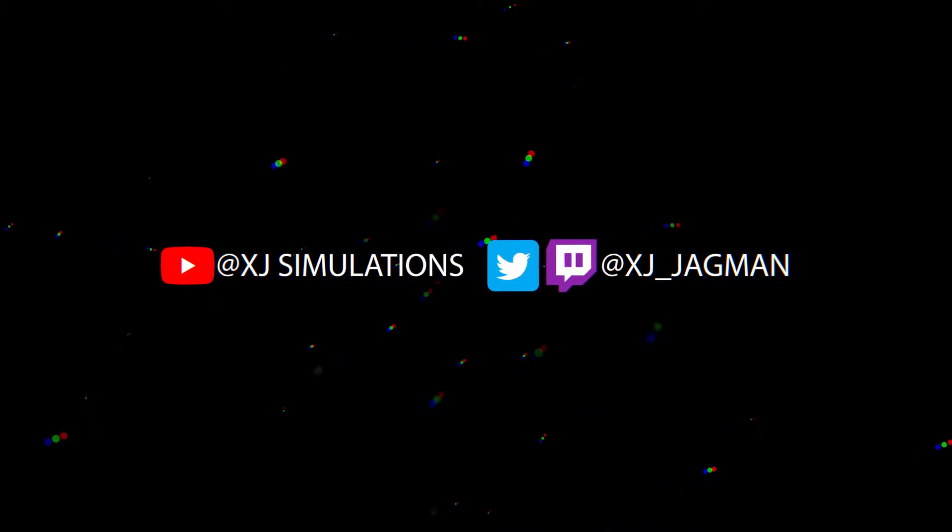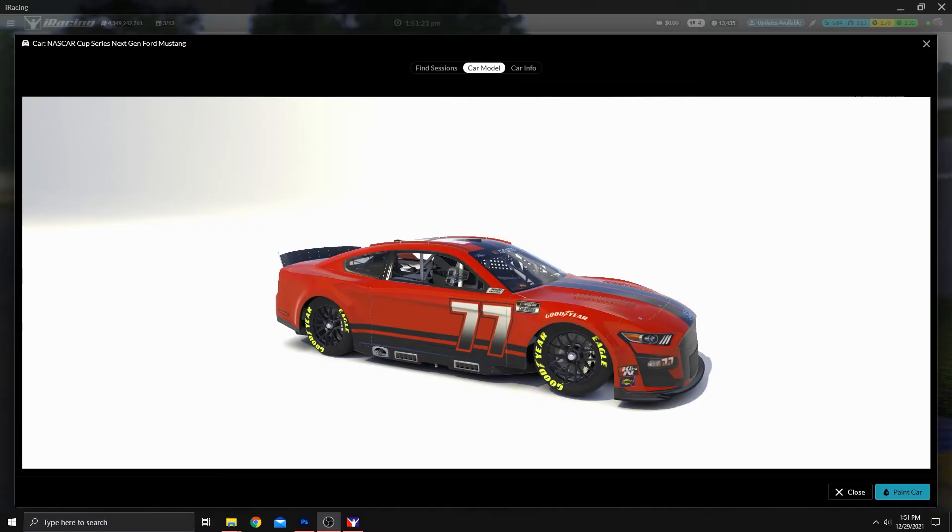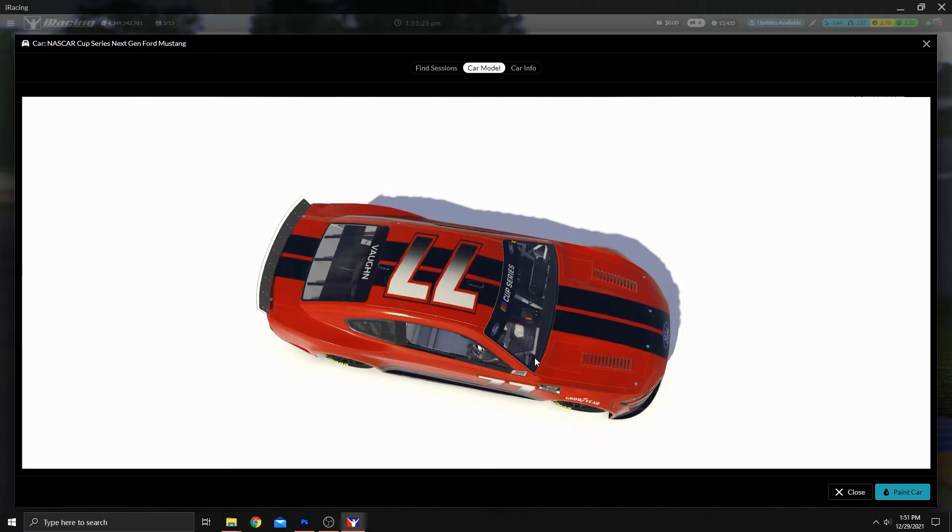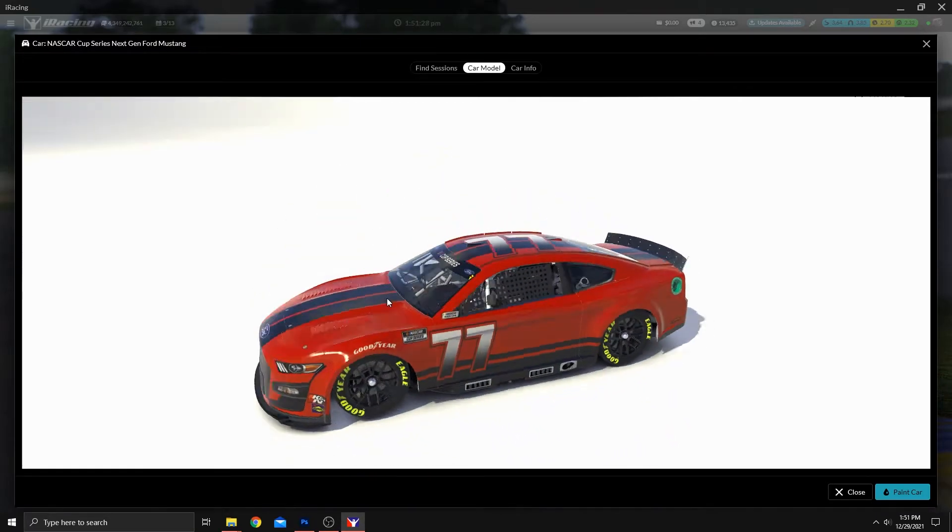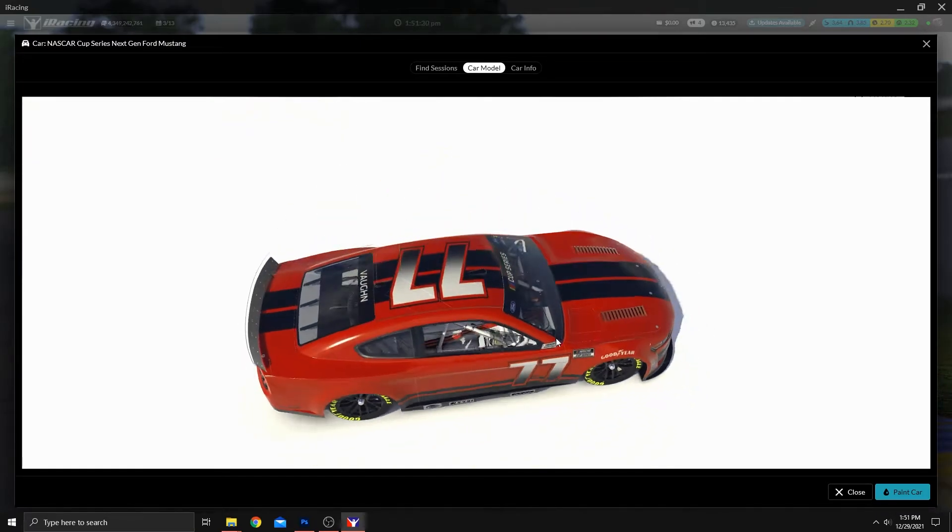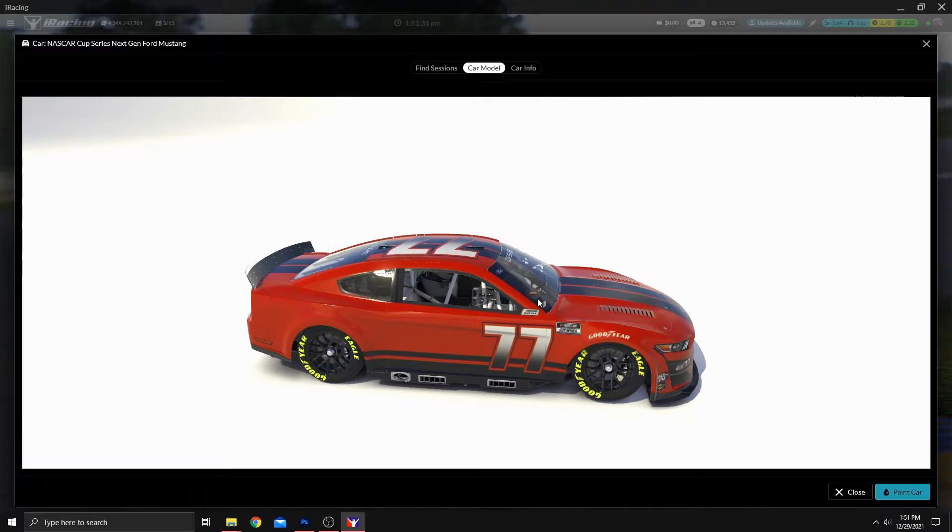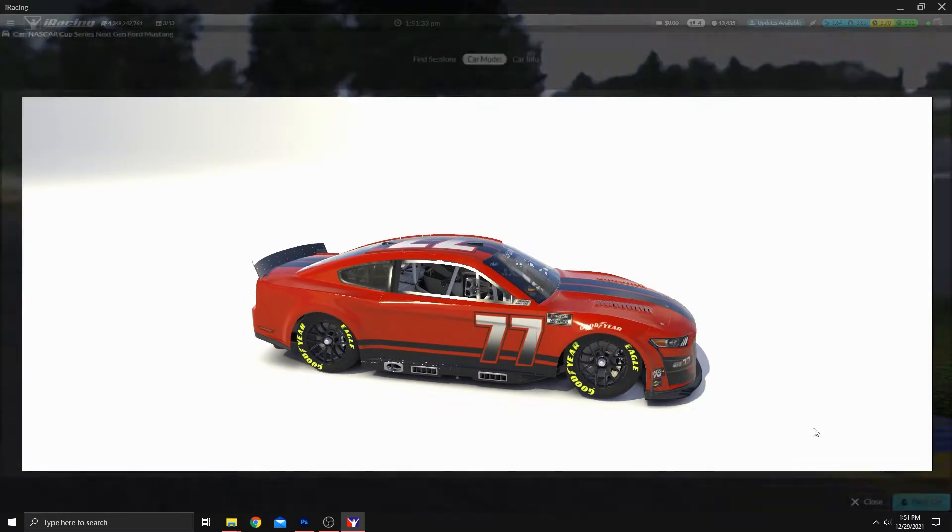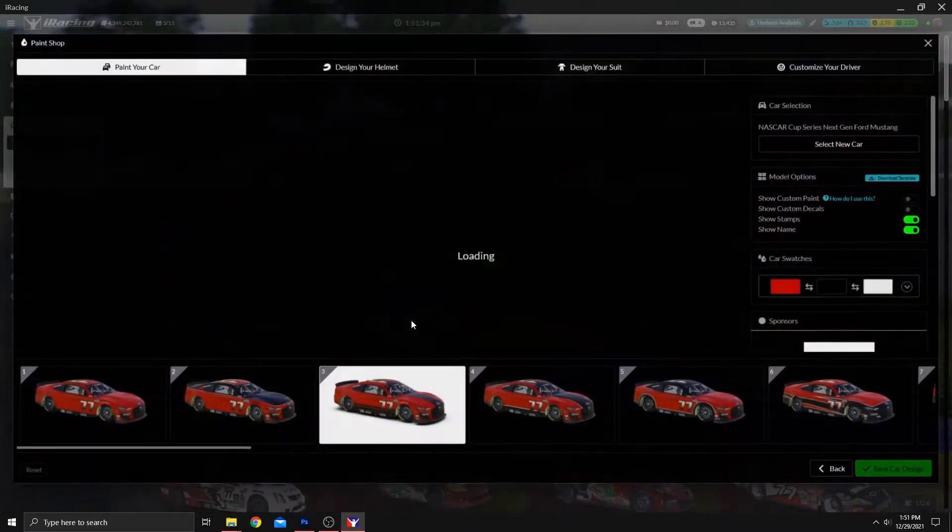Hey guys, XJ here. Today, we're going to paint using the templates inside of Photoshop. Not doing any custom shapes, but only using what the template provides. Now, you're aware, I'm sure, that you can paint inside the UI, and that's great.